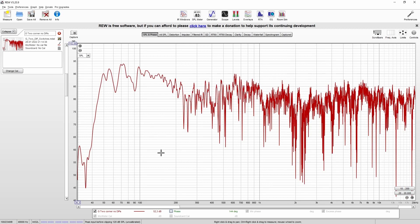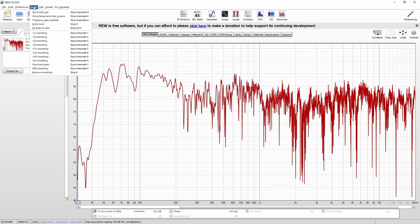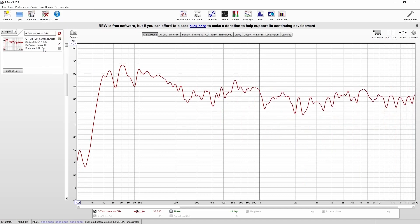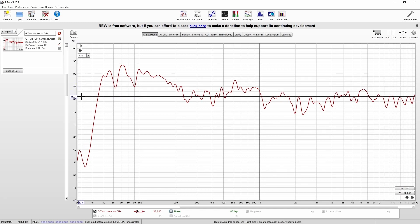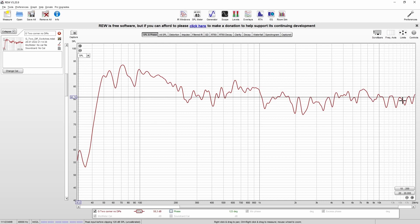You should also use some smoothing. Just go to graph and then let's say we want to have a smoothing of one twelfth of an octave. This is for example what we use in GLM for the bass range. You can then also set your reference. And now you can easily spot that for example mid-range and high frequencies are quite linear. But we have way too much bass.